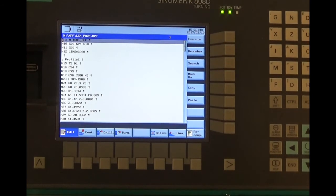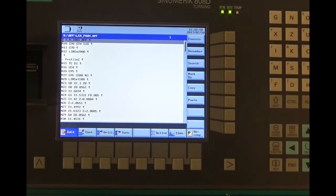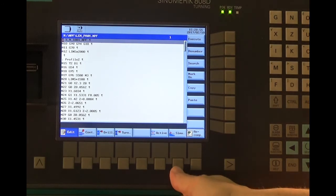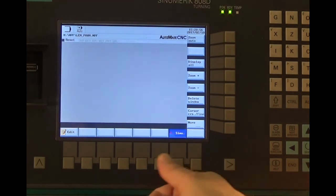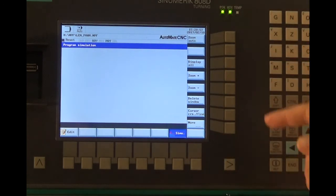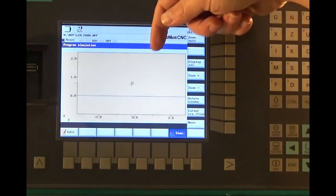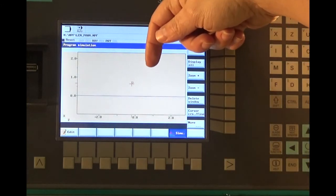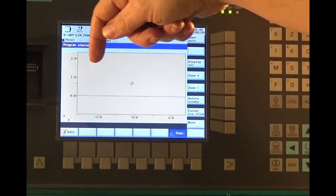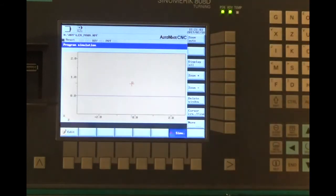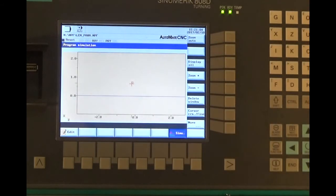Another very useful feature on the Siemens numeric controls is the simulation function. The 808D has a two-dimensional simulation, but it gives you a good reference of where your tool tip lies in relation to the part. You can make sure that you're not crashing into the chuck.